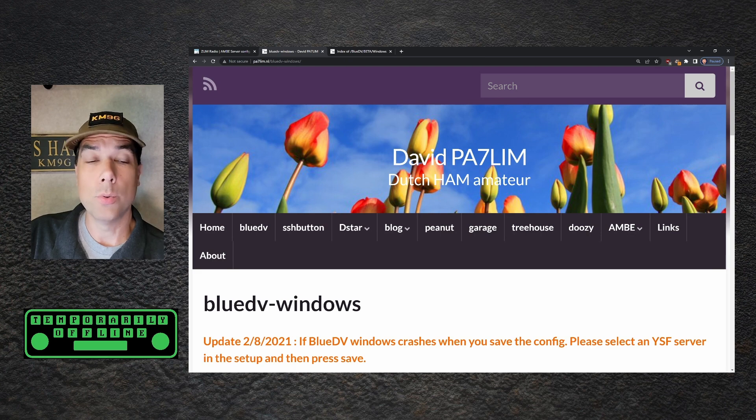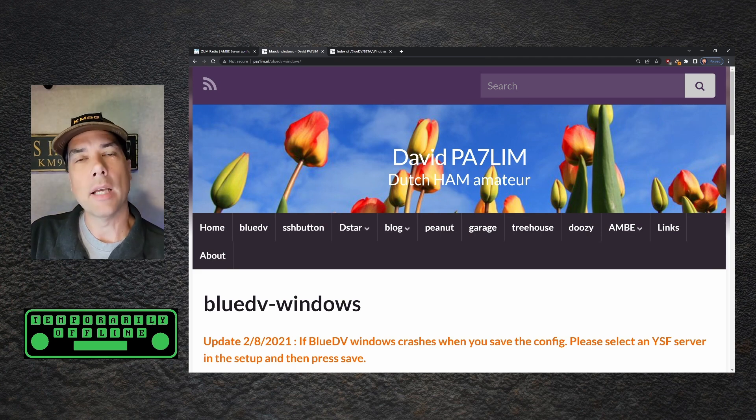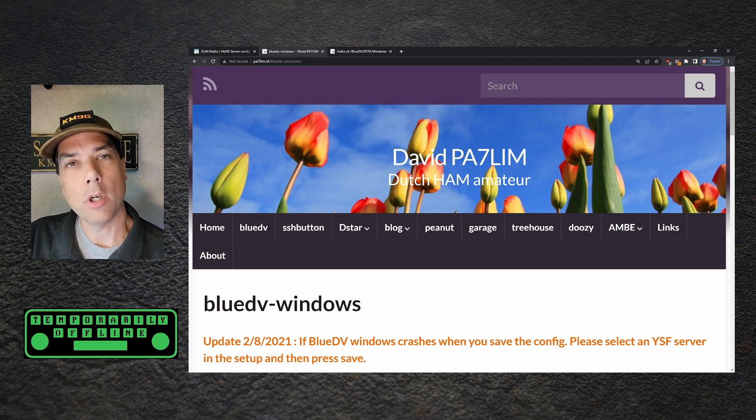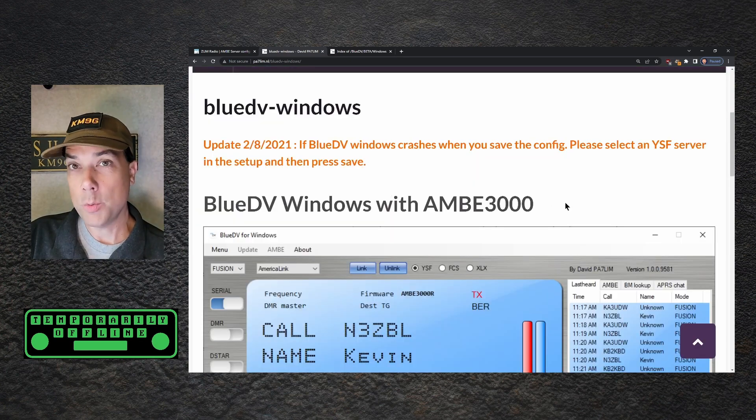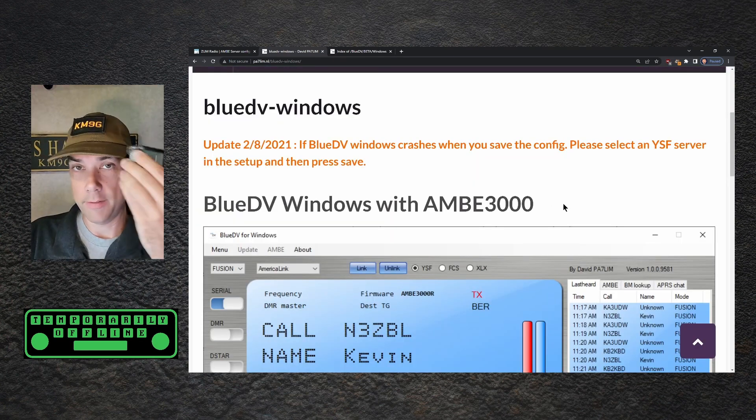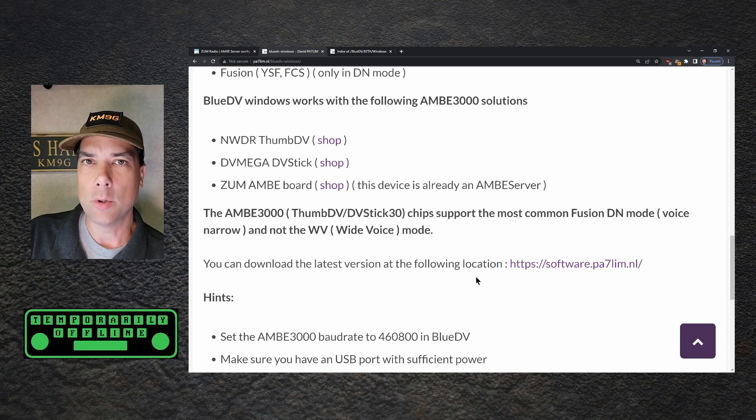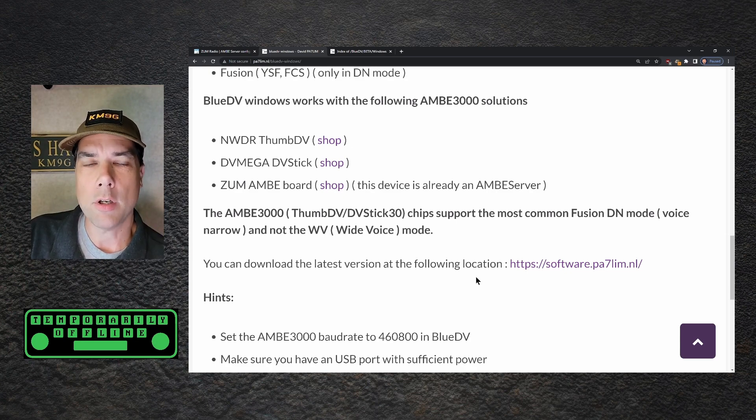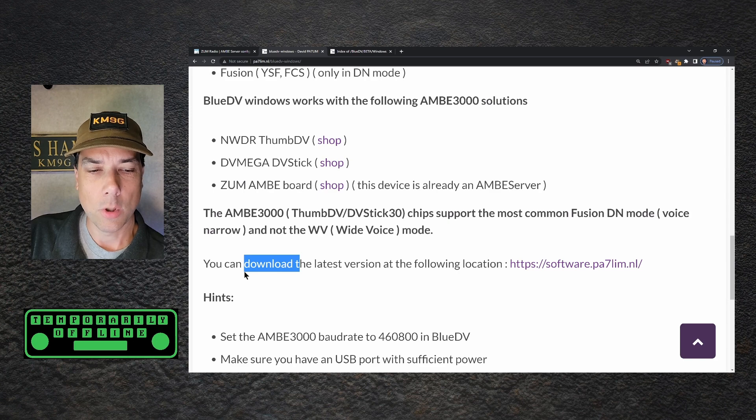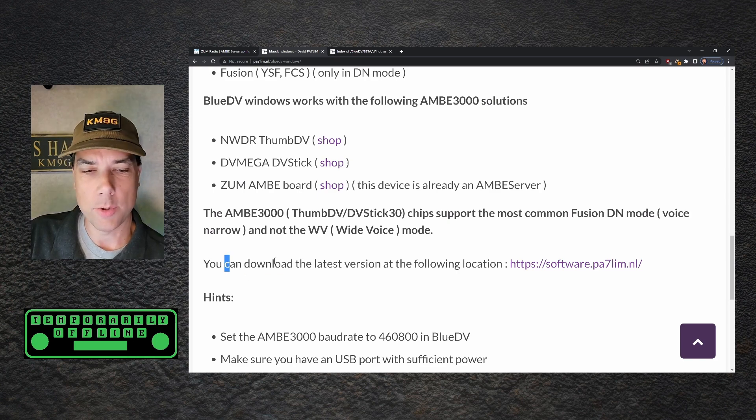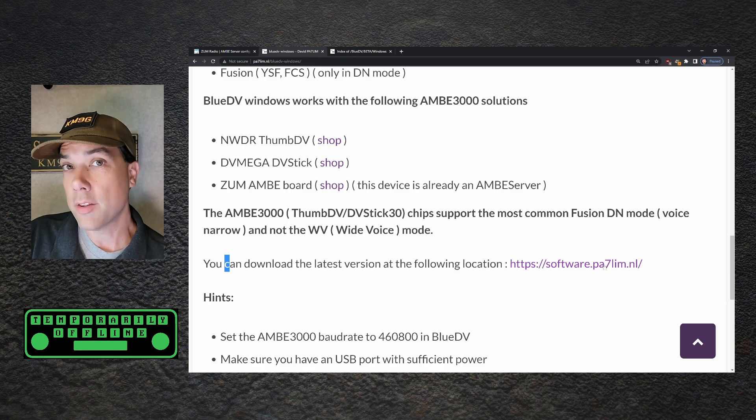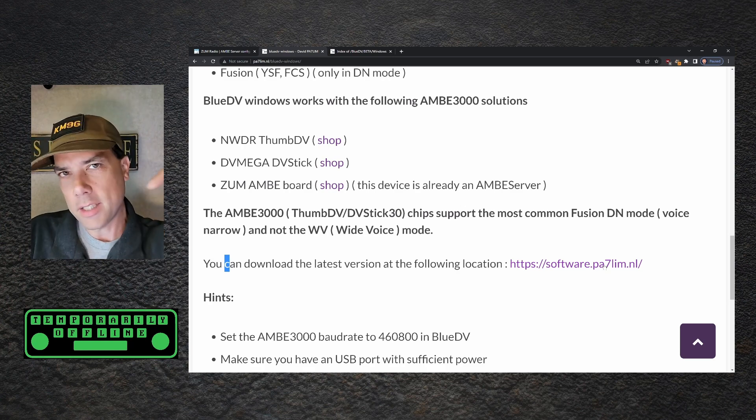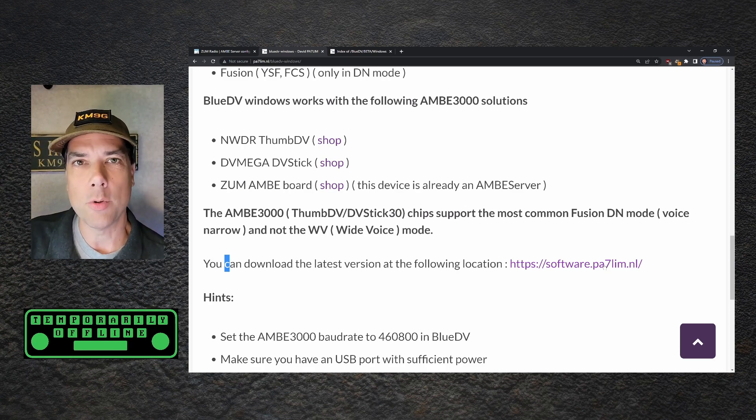Next up, we need to head over to PA7LIM.NL and download a piece of software called BlueDV. BlueDV Windows with Ambi 3000, which is what this device is. It's not easy to find the download link because it's buried in the story of the software. But if you search for the word download, or if you just get down to this part of the page where it says you can download the latest version at the following location, there's your link. This link will be in the description down below for it to be a little bit easier for you to find.